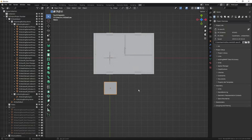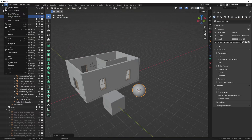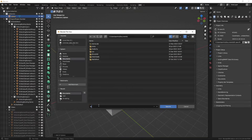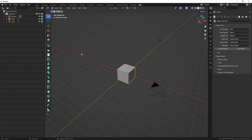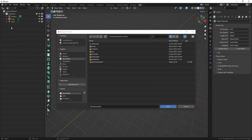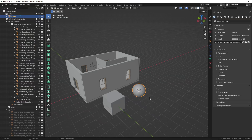Now let's add another mesh — a sphere — and if I save this file as a Blender file, I'll name it 'blend save'. Now if I restart Blender and open the blend file, you can see that it has included all of the IFC objects and also the Blender objects.